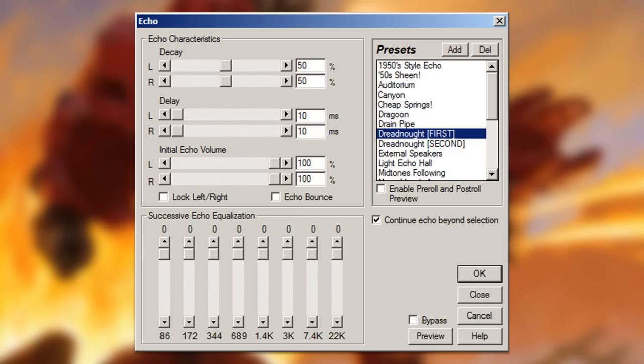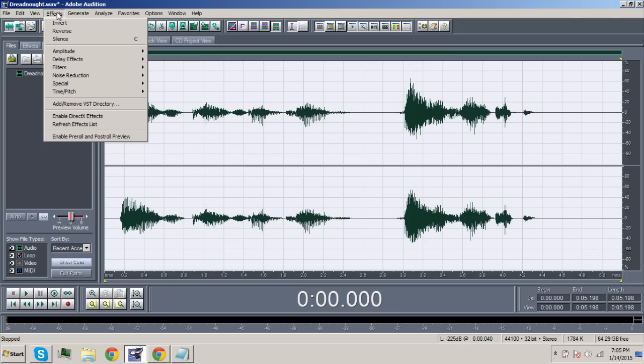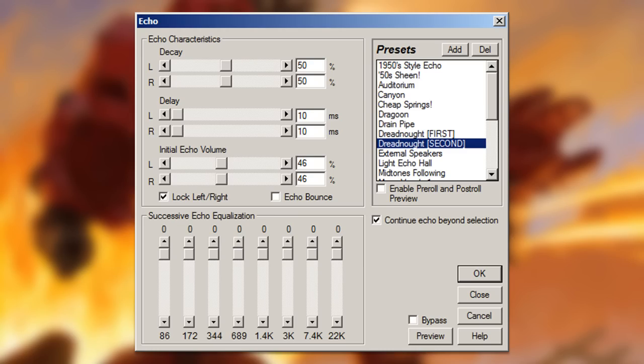After you've applied the first echo, go back to Effects, Delay Effects, and then Echo again, and then apply this setting. This must come after the first echo setting. I will purge the unclean. Burn heretic!